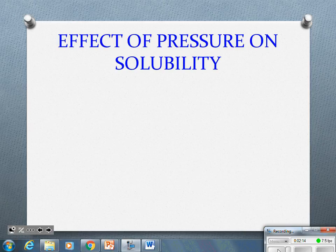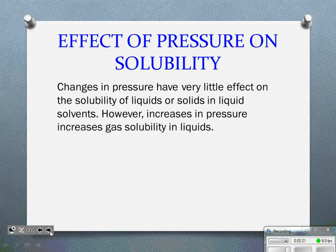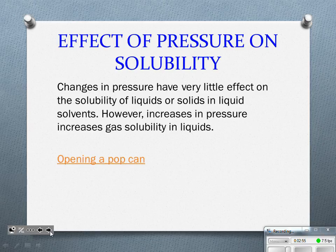Now let's talk a little bit about the effect of pressure on solubility. Changes in pressure have very little effect on the solubility of liquids or solids in liquid solvents. However, if we have gases dissolved in liquids, that is affected by the pressure. I'm sure at one time or another you've opened a pop can — that is dealing with pressure and the solubility of a gas. We have it being carbonated, so it is a carbonated beverage.